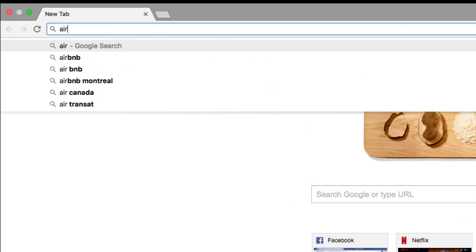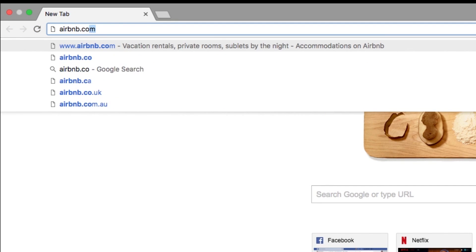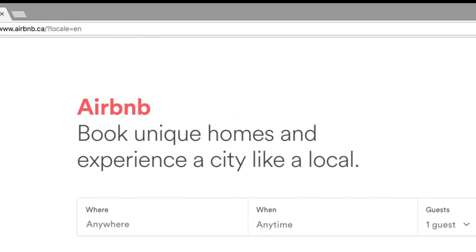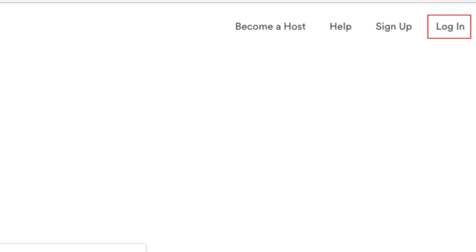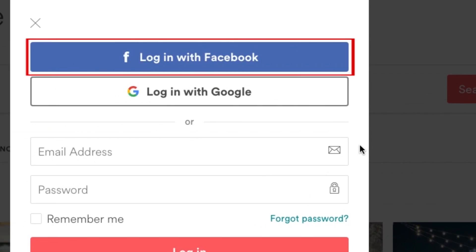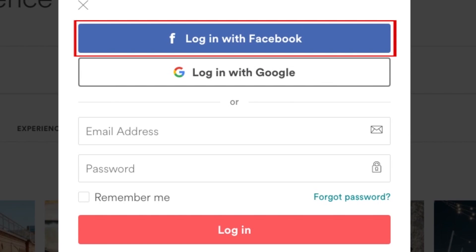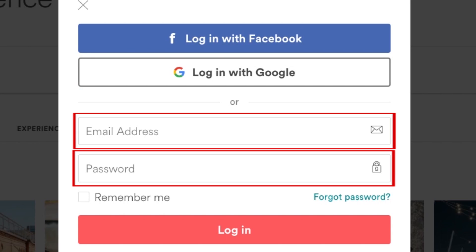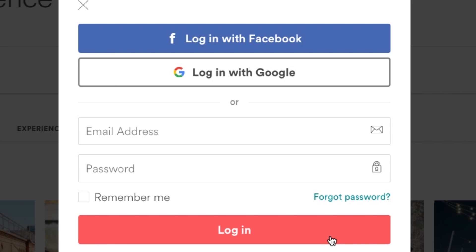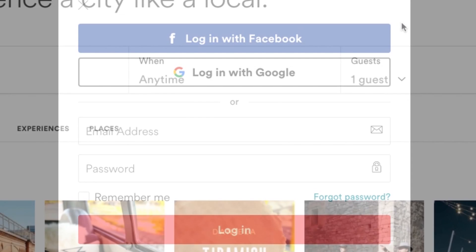Open your web browser and go to Airbnb.com, then sign in to your account. Click Login in the top right corner. You can log in with your Facebook or Google account, or with your email address and password, depending on how you created your account when you first signed up. Check out our tutorial on how to sign up for Airbnb if you haven't made your account yet.